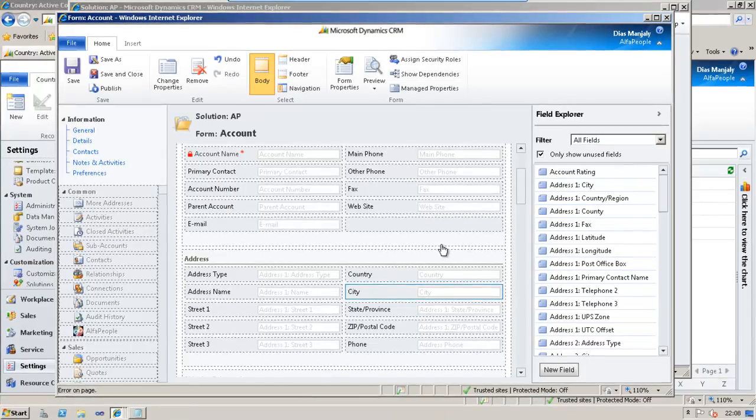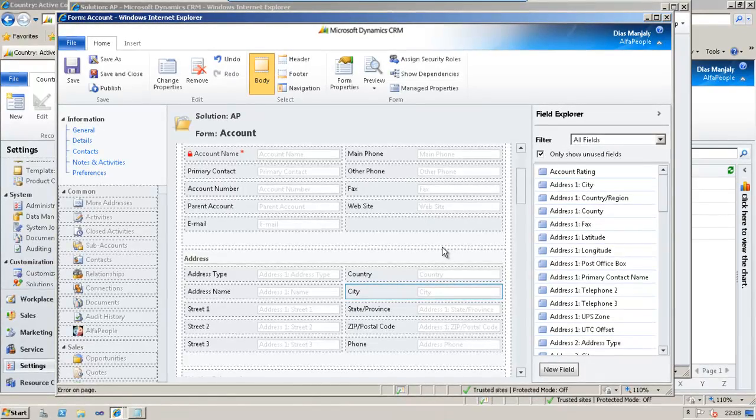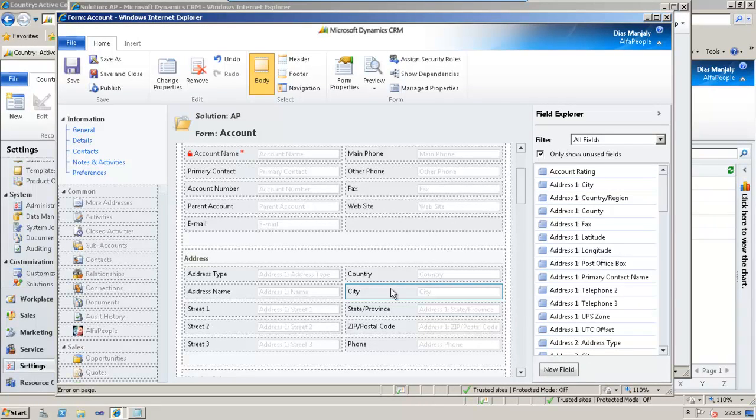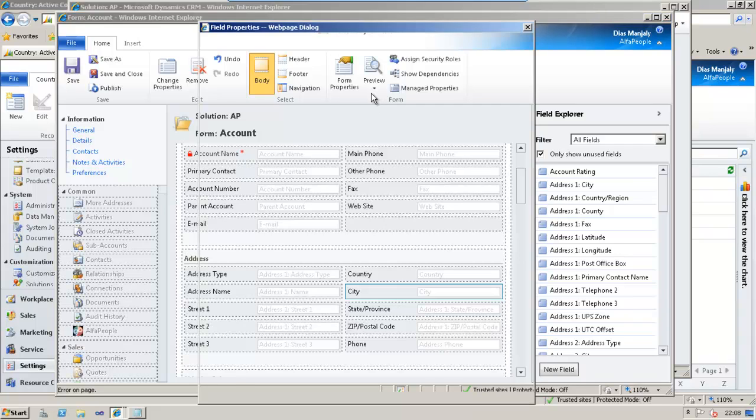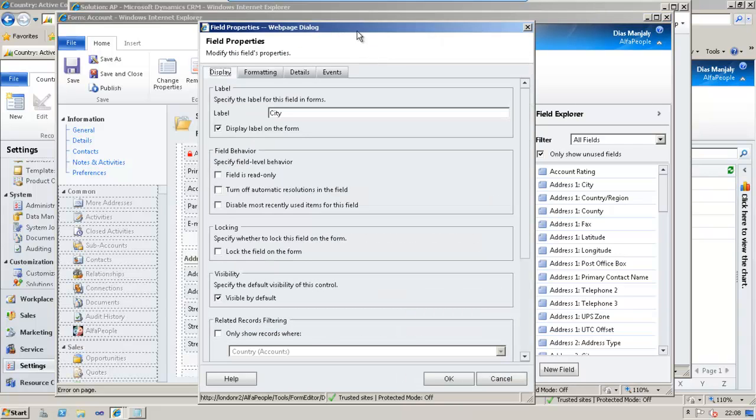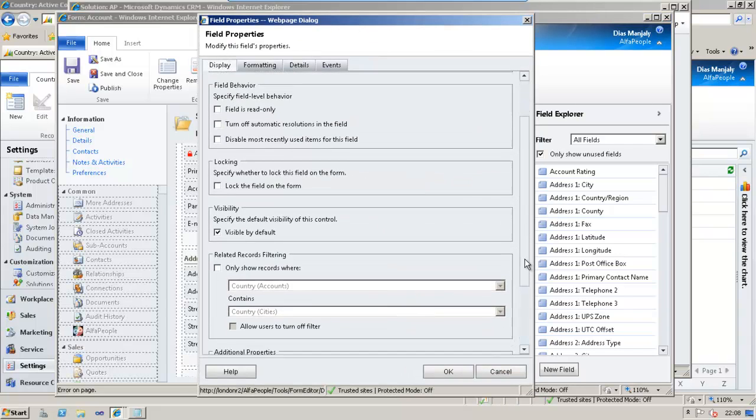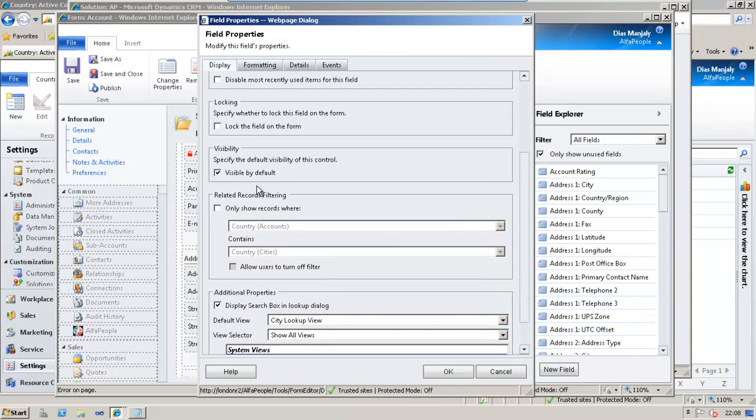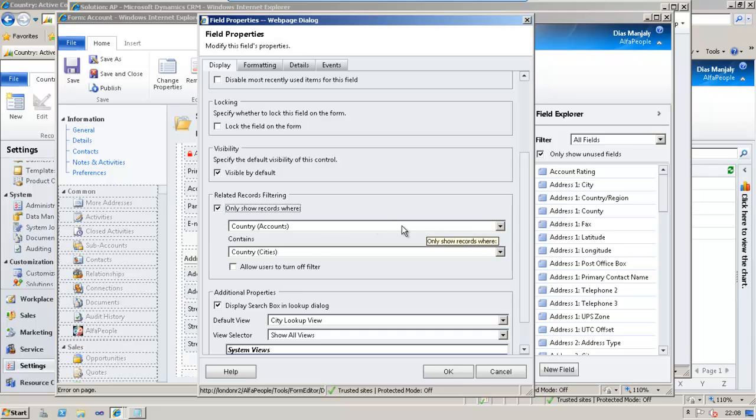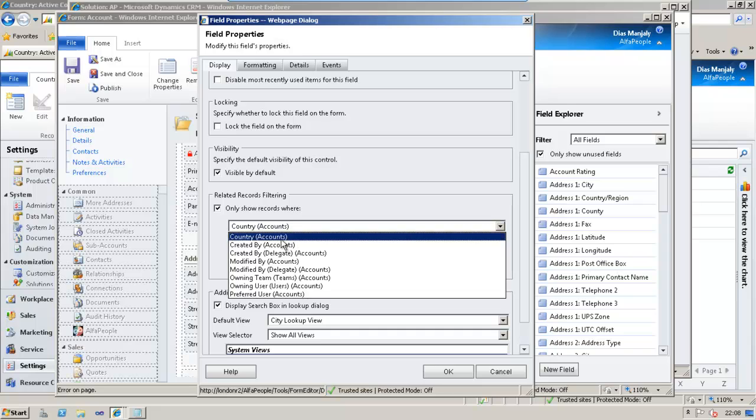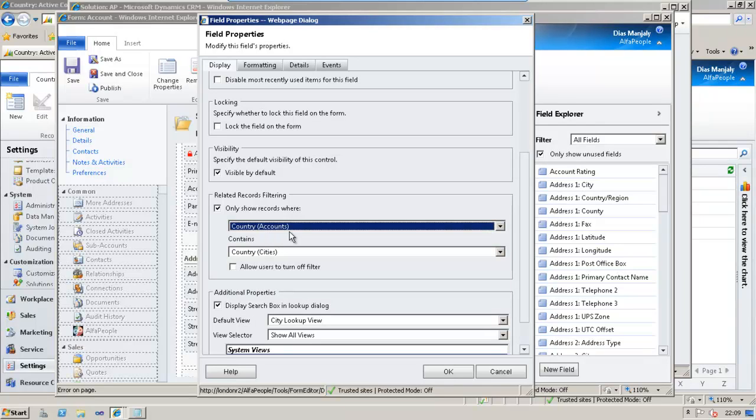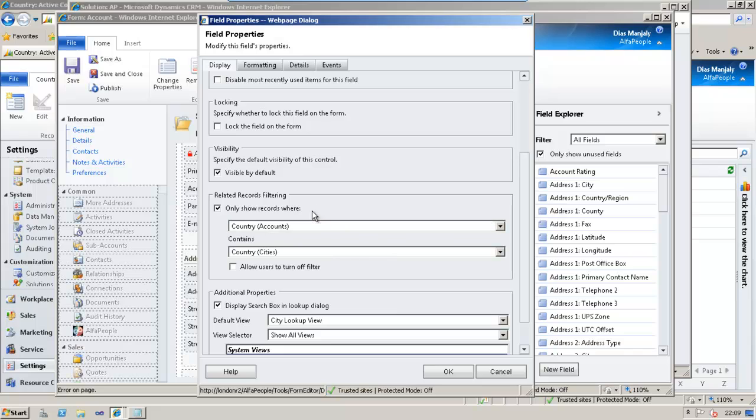The first step in the lookup filtering is to identify the field on which the filtering is to be applied. In this case, it is city. Double click on city which will list the properties, the field properties. If you track down, you could see an option called only show records where. This is the property we need to change in this case. Check this check box and then you could see that we have to choose country, accounts and country, cities.